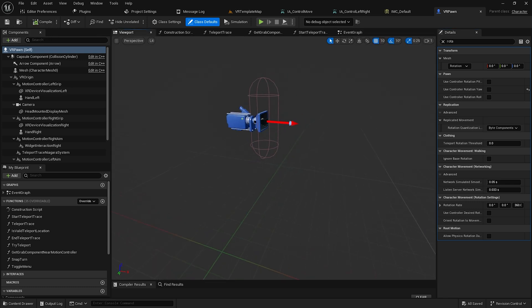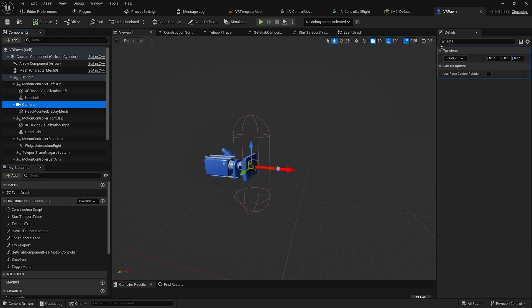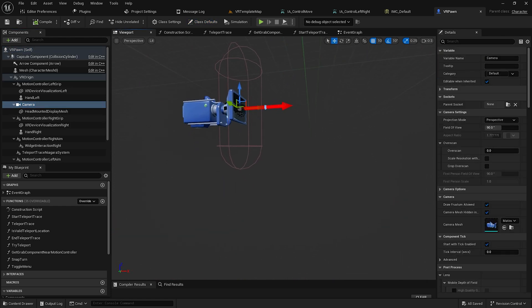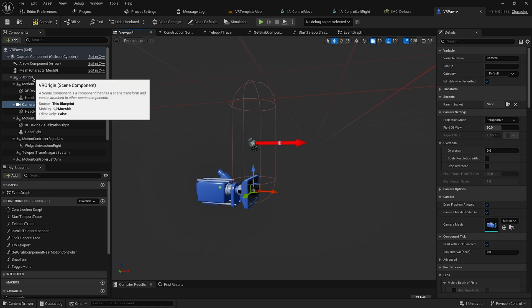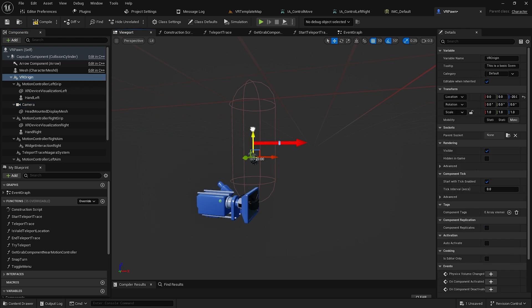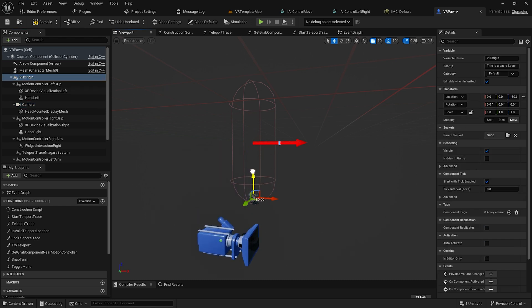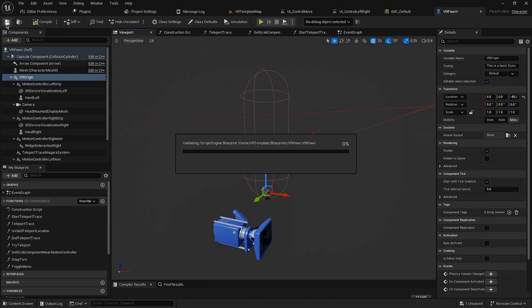In the Viewport, click the camera and adjust its position. Then select VR Origin and move it to an appropriate position. Compile and save.